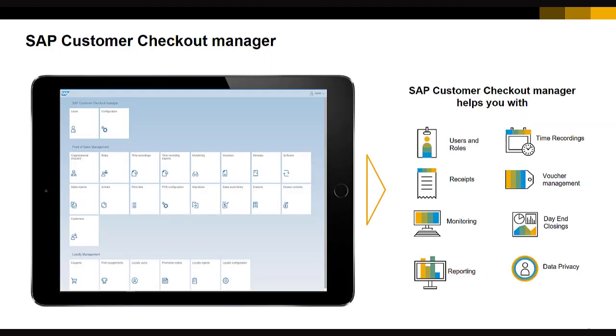For the SAP Customer Checkout Manager, it has different apps and each app provides complete functionality on its own. The SAP Customer Checkout Manager is a central component which is typically installed only once. Now let's get into the software so that I can show you these different user interface modes and the SAP Customer Checkout Manager.